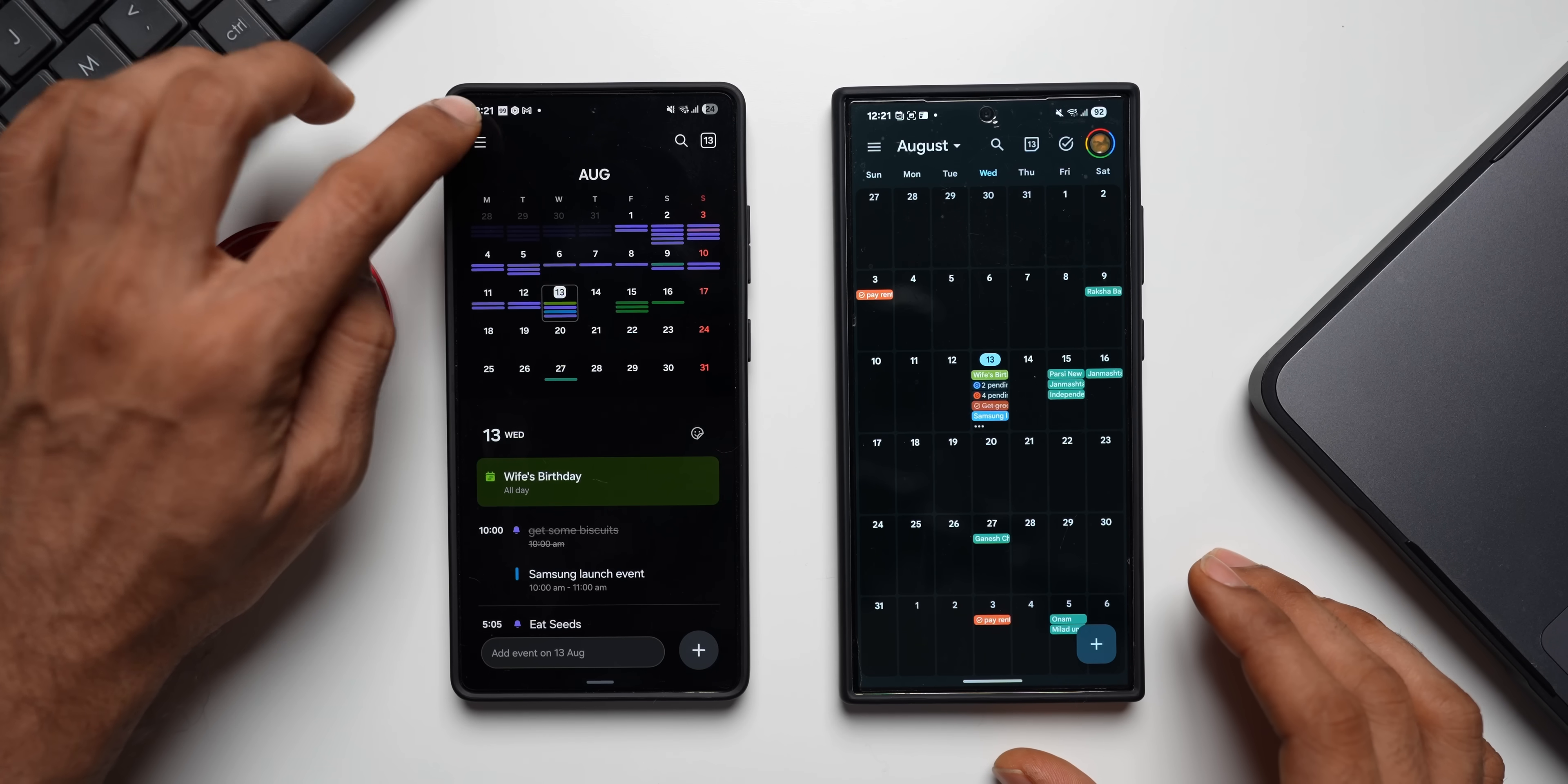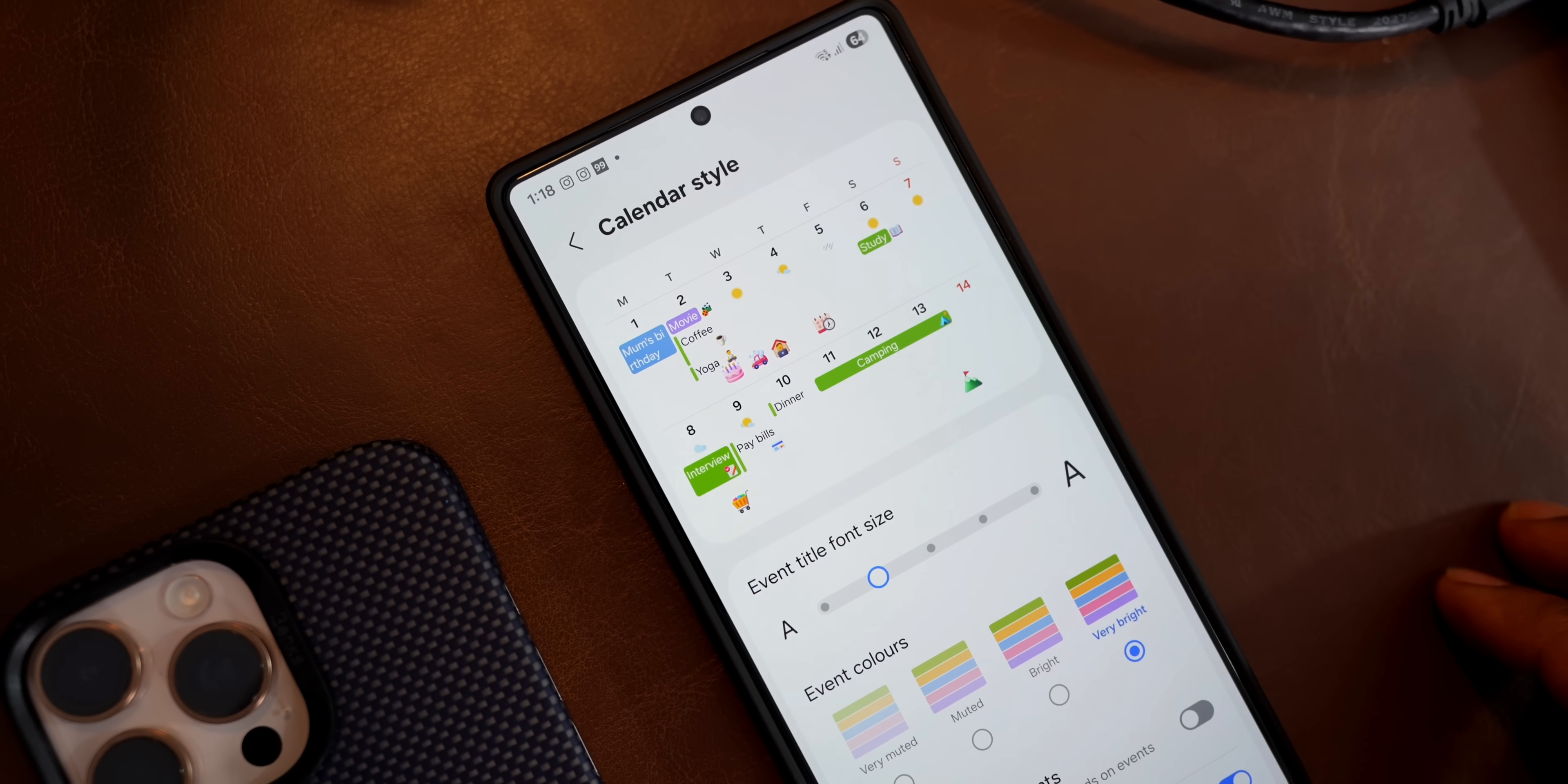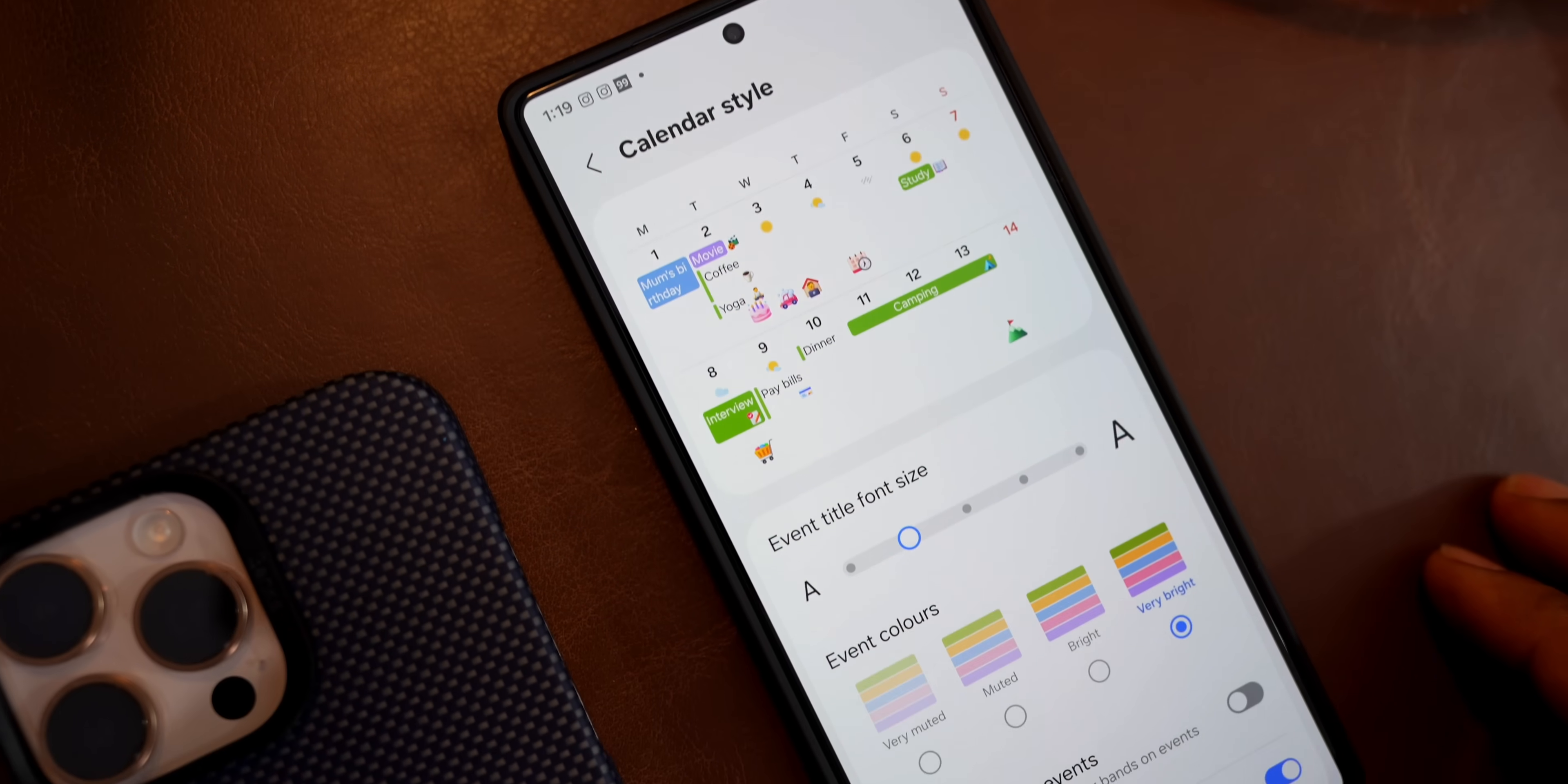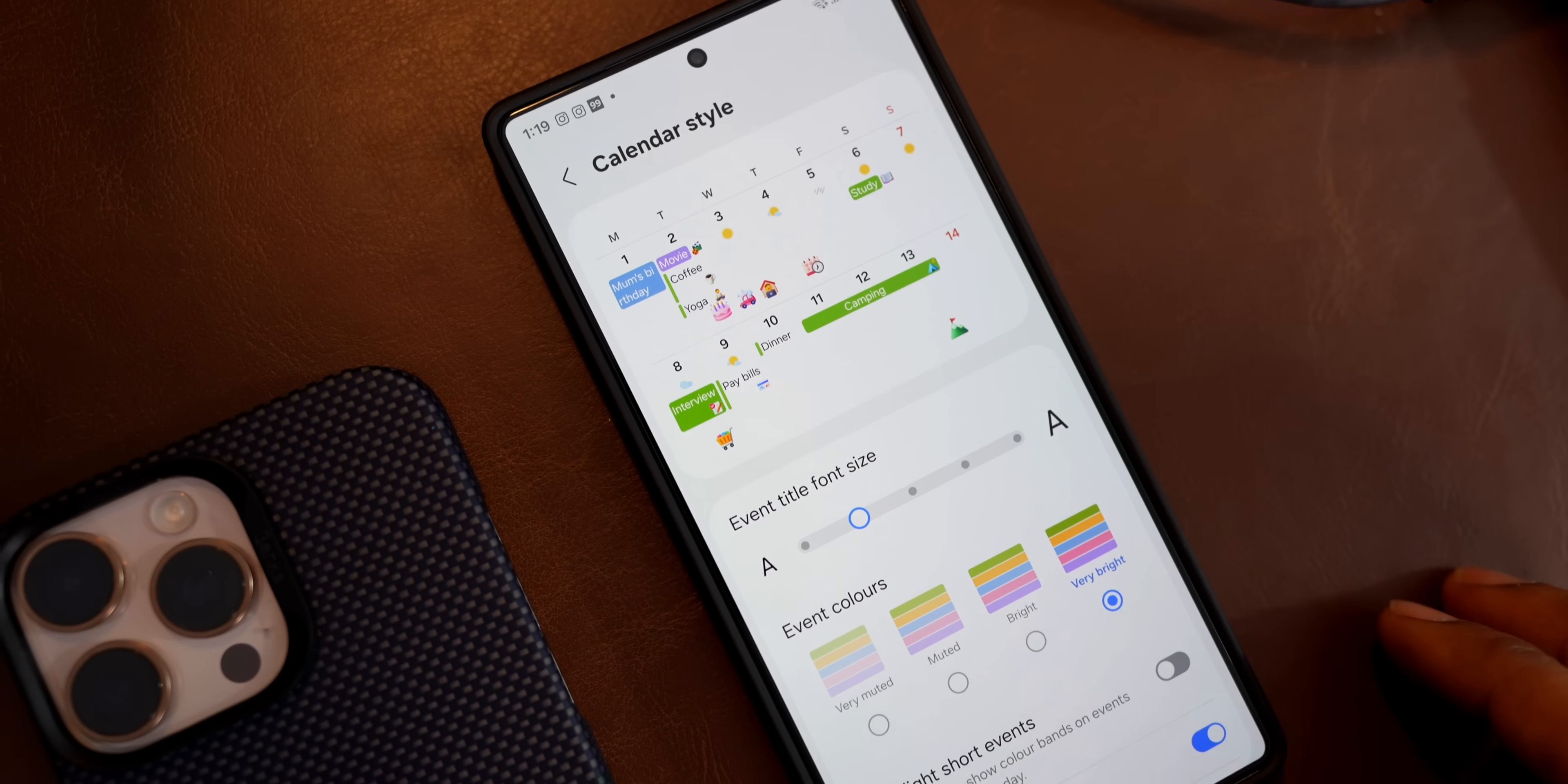As you can see, when you go to the Samsung Calendar settings, you've got customization options here. We've got Change Calendar Style option. When I tap on this, you can change the event font size here. You can see I've got a slider using which I can increase or decrease the event font size, and I can also change the event colors. You've got options like Muted, Bright, Very Bright, and Very Muted.